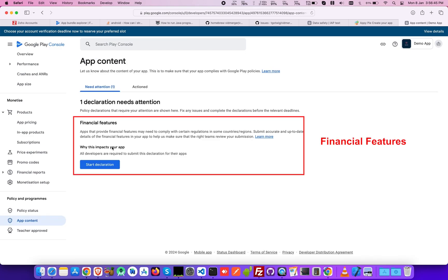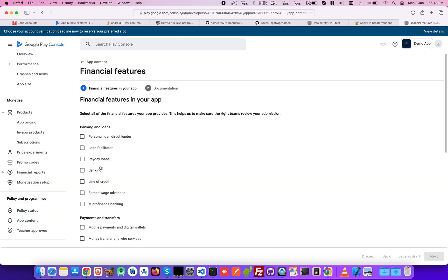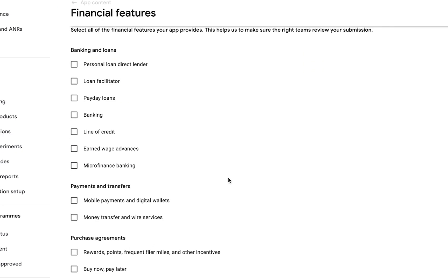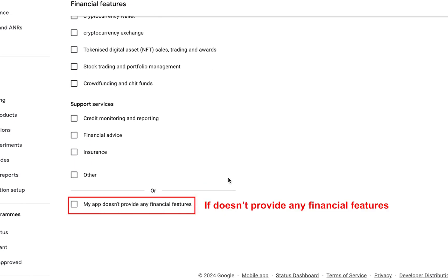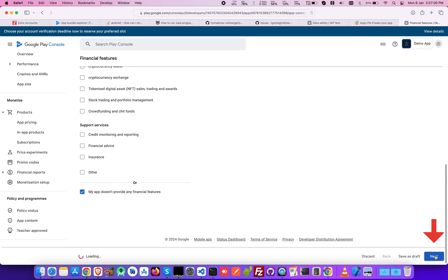Financial Features being the last declaration requires knowing if your app provides any financial feature. Select accordingly, and if it does not provide any feature, then select my app doesn't provide any financial feature and click Next.